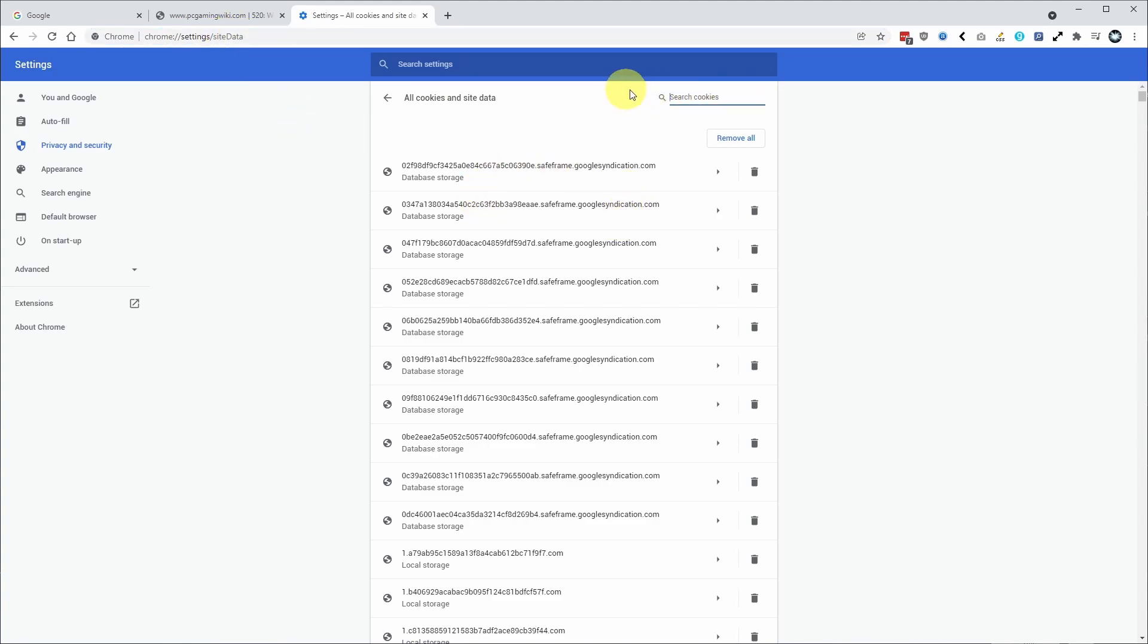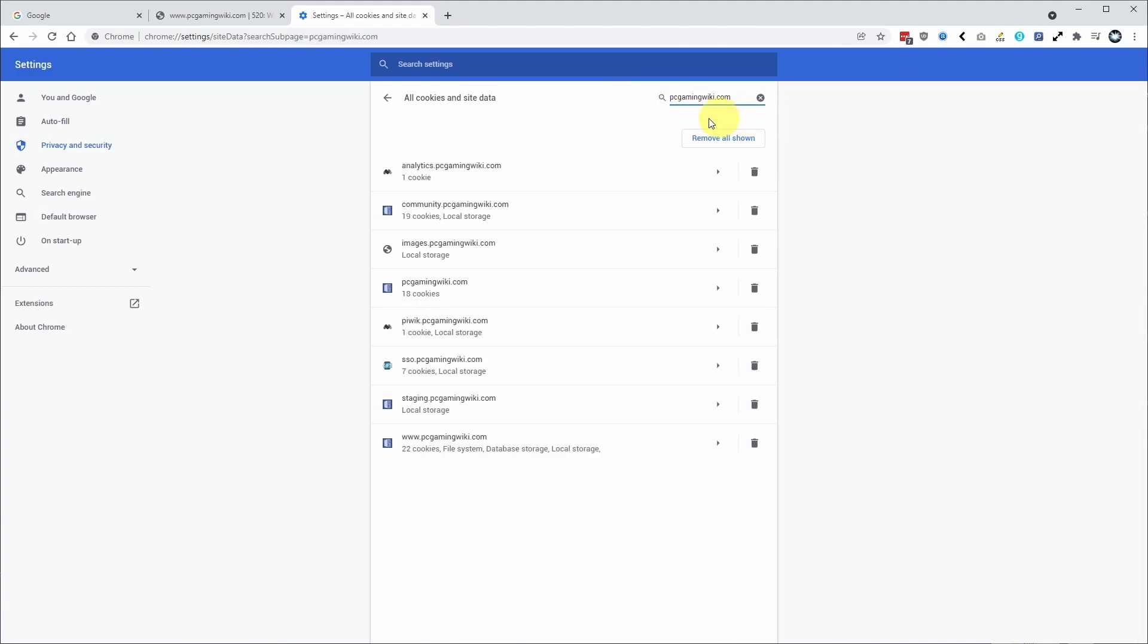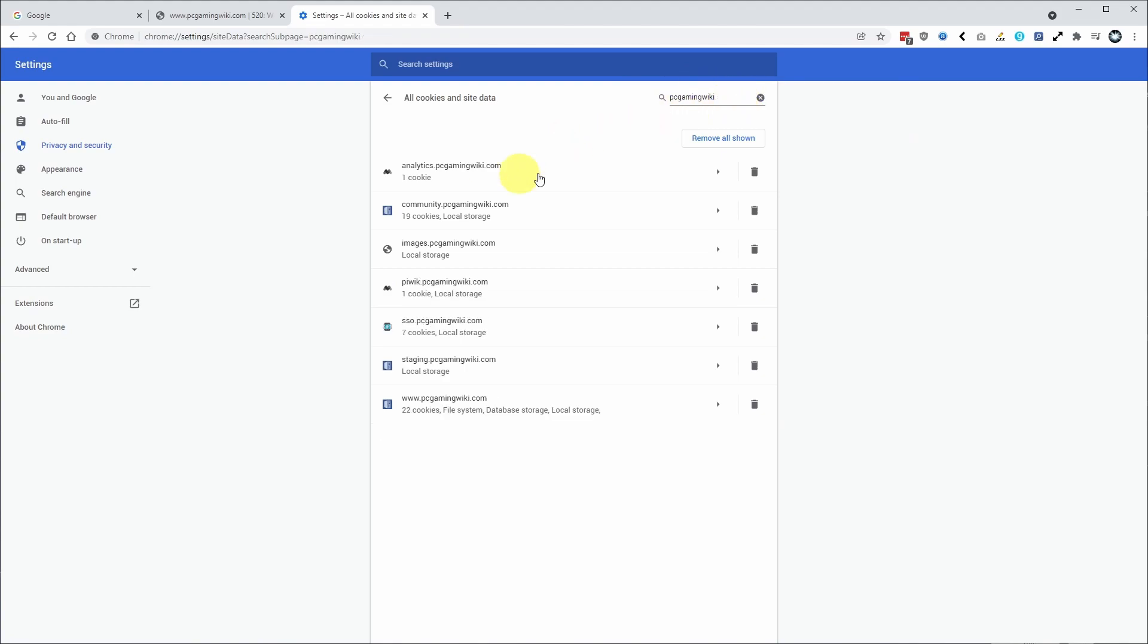Then what we're going to do is search for our website. So this is the specific domain that the website is under. So what I'm going to do is find the pcgamingwiki.com domain. So the one I'm really interested in is this www.pcgamingwiki.com. So Google Chrome is storing a lot of locally stored data, including 22 cookies file system. And what I want to be able to do is delete this and then regenerate them.